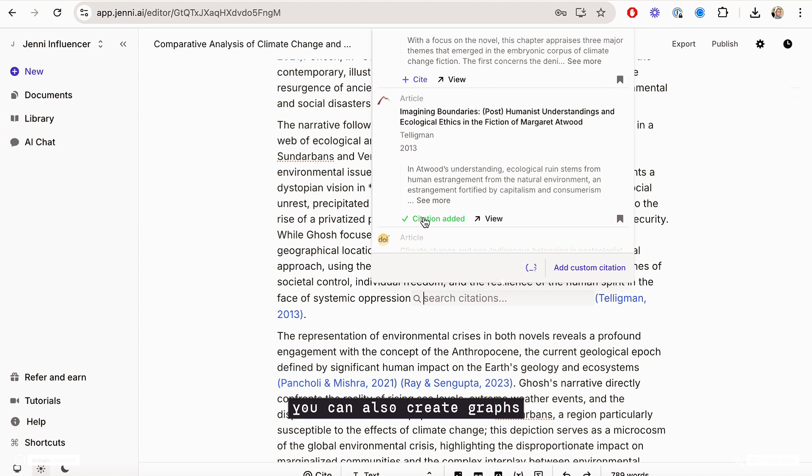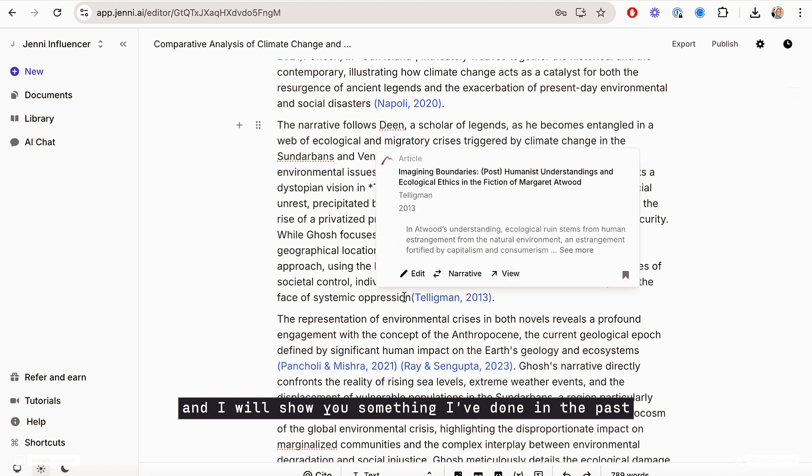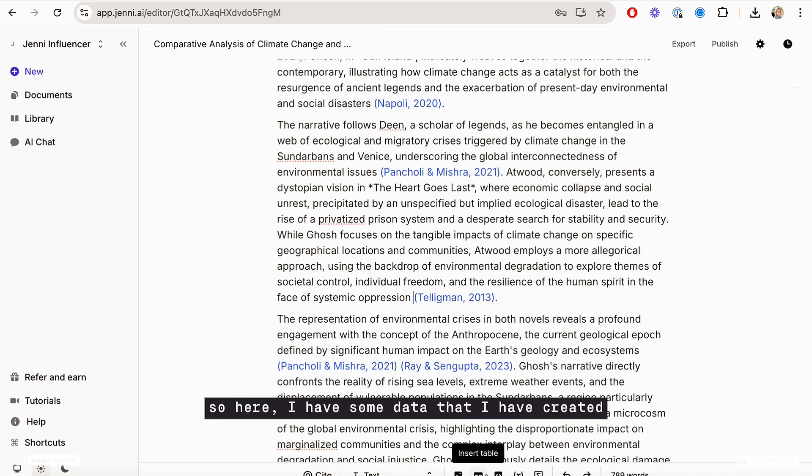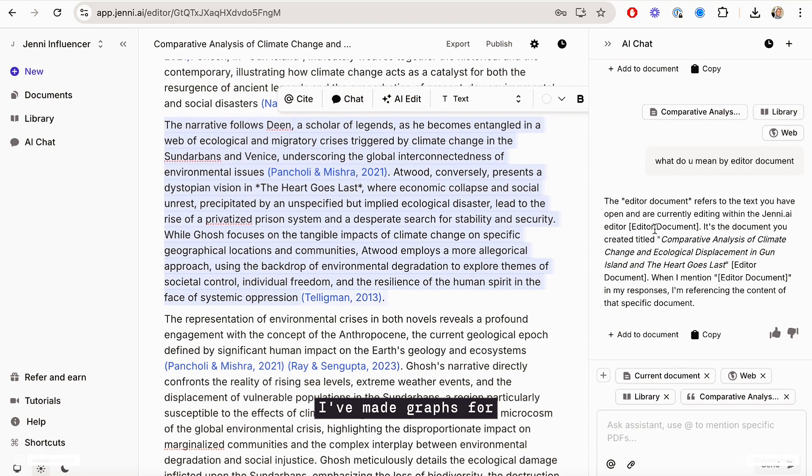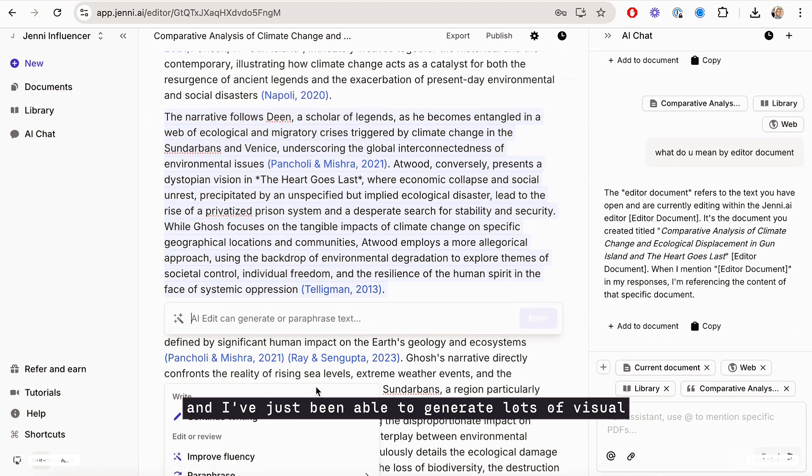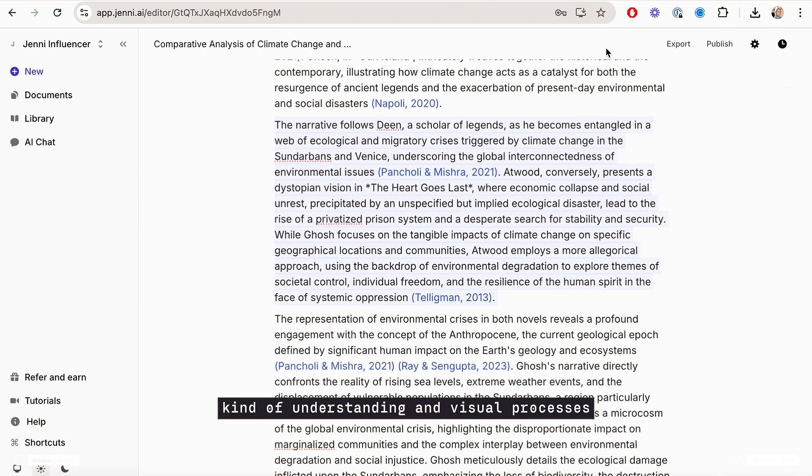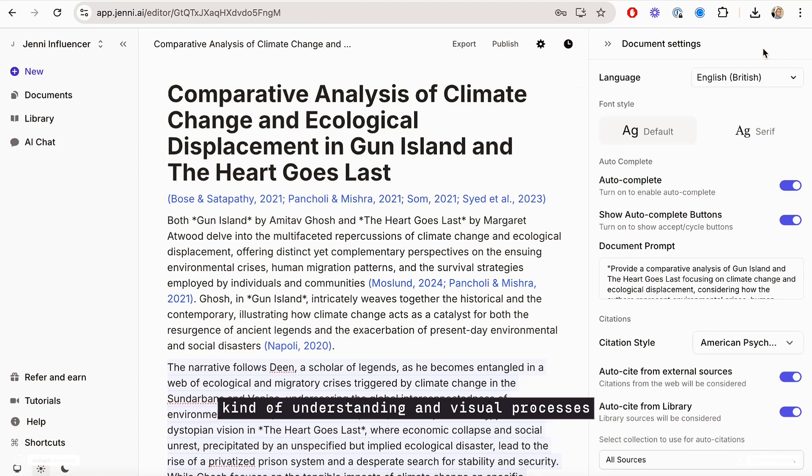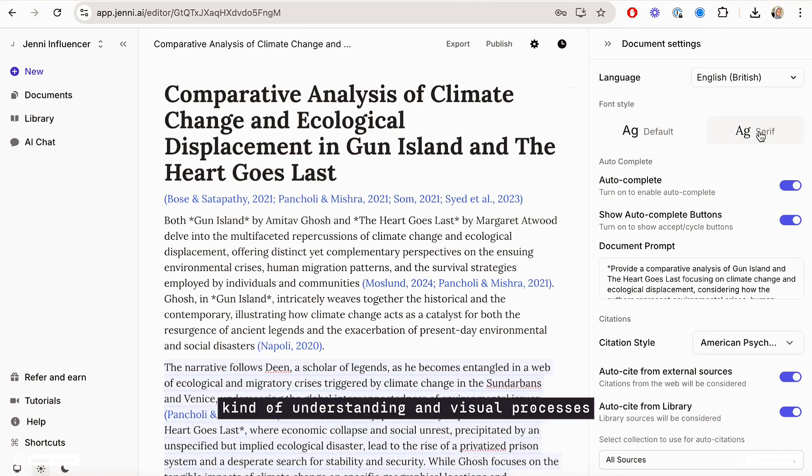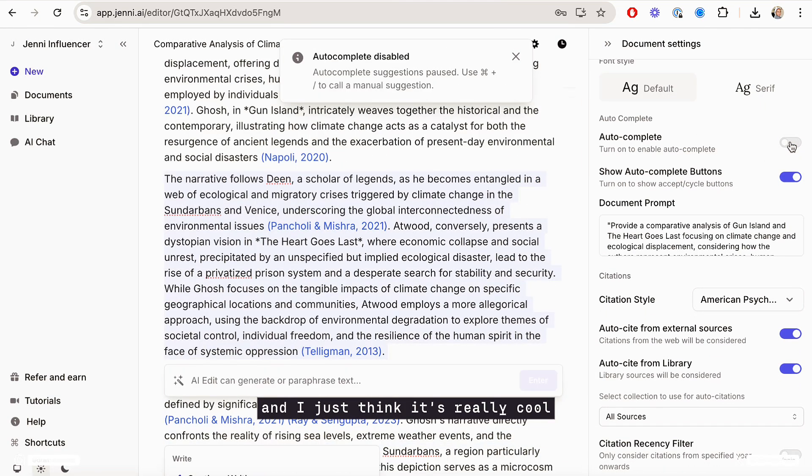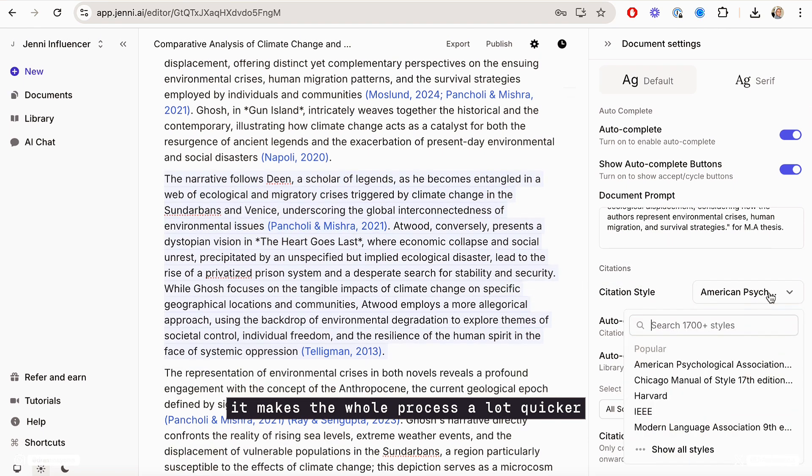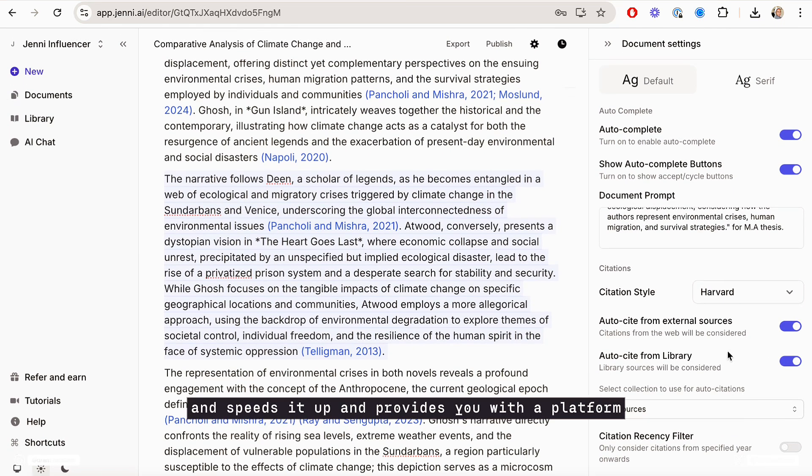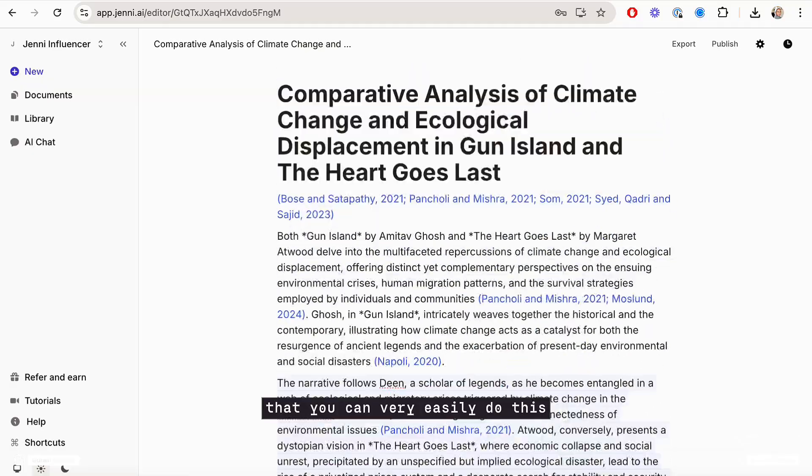You can also create graphs and I will show you something that I've done in the past. So here I have some data that I have created tables for, I've made graphs for, and I've just been able to generate lots of visual understanding and visual processes through this data. And I just think it's really cool. It makes the whole process a lot quicker and speeds it up and provides you with a platform that you can very easily do this.